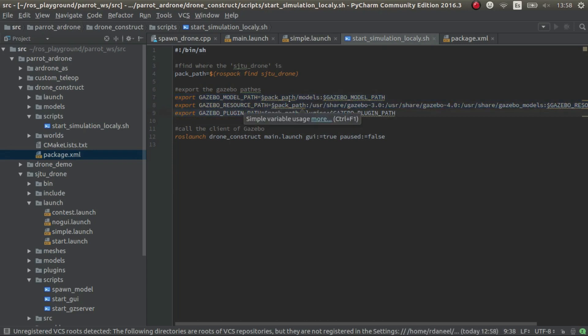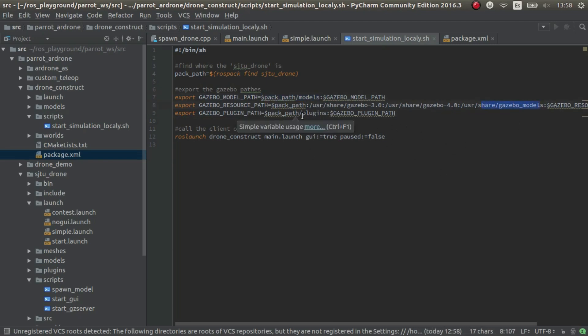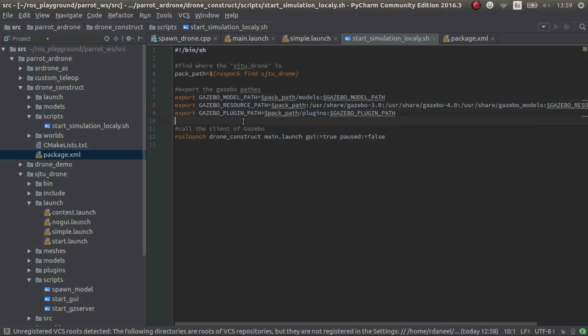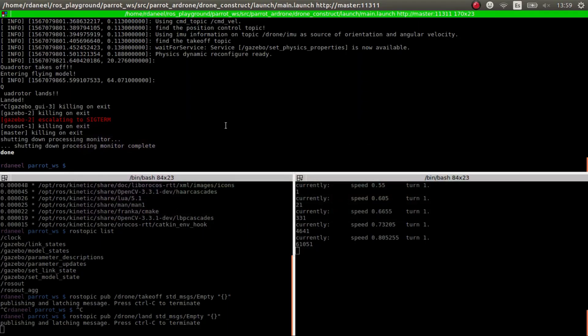And these variables state and tell gazebo where to find the models, where to find also these models and the plugins. If we don't do this, what happens is that it doesn't find the model or the plugin. So let's have a look. Let's launch only this.